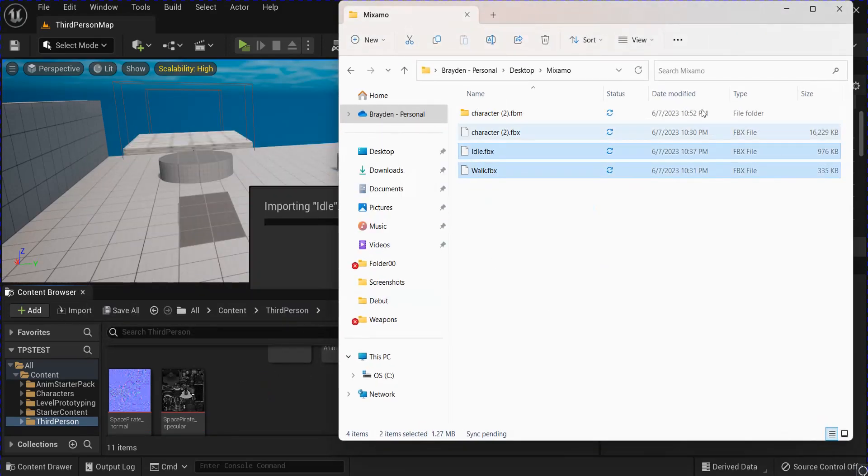Then grab your Character once more, and get the Velocity. And then drag out and get Vector Length, and promote that to a Variable, and we're going to call this Speed. And then plug that in.